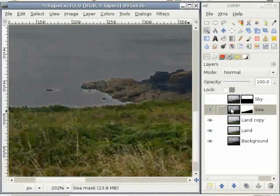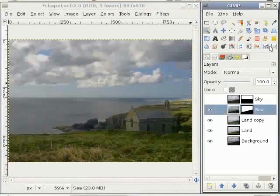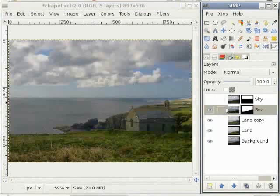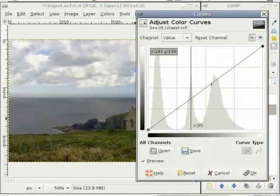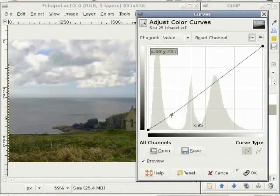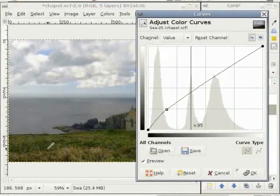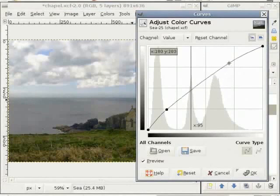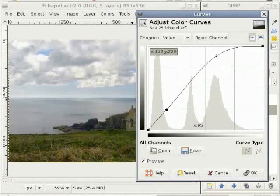I go back to the full image with Shift+Ctrl+E. I select the curves tool and check if I have the layer mask selected, and include the sky layer to see the whole image. Now I click into the image and play with the curves. You can see the halo between the sea and the land vanishes, but the sea is now again a bit dull. I can pull the curve up here and get a clear sea.